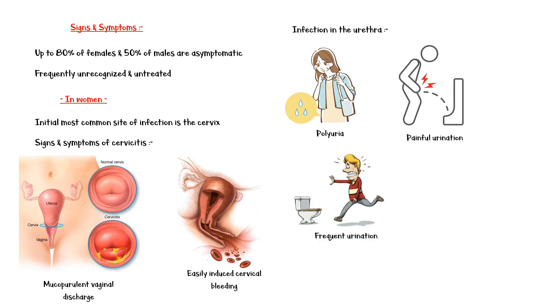In men, chlamydia infection manifests as urethritis with mucopurulent urethral discharge, painful urination, and testicular tenderness, pain, and swelling.